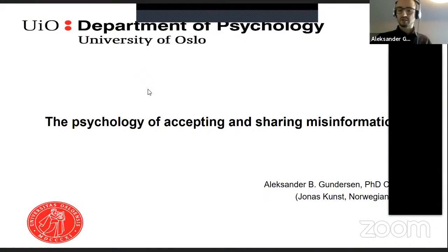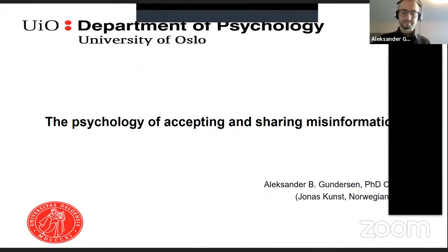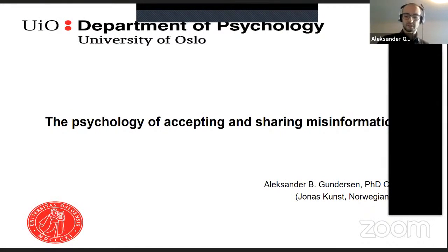Thank you for the introduction. Today I'm going to be talking about the psychology of accepting and sharing misinformation.